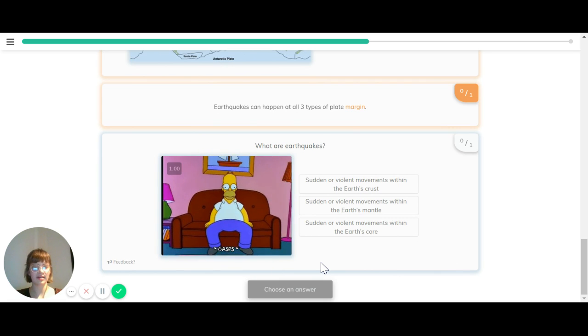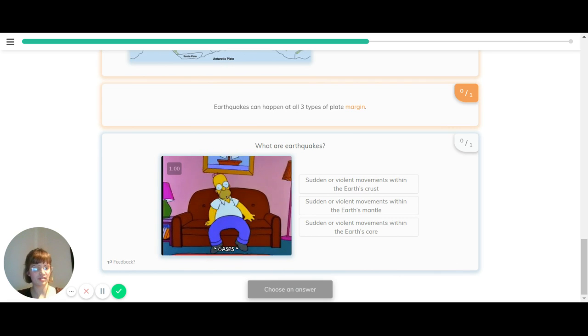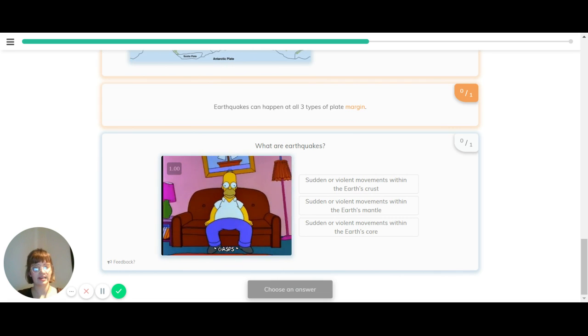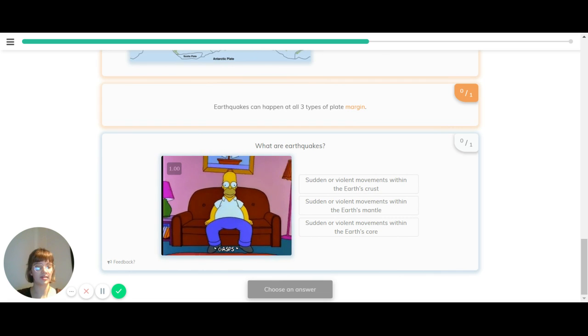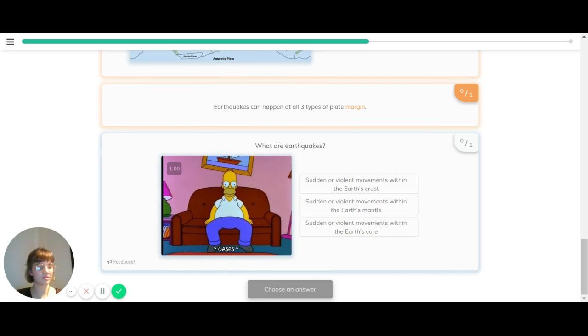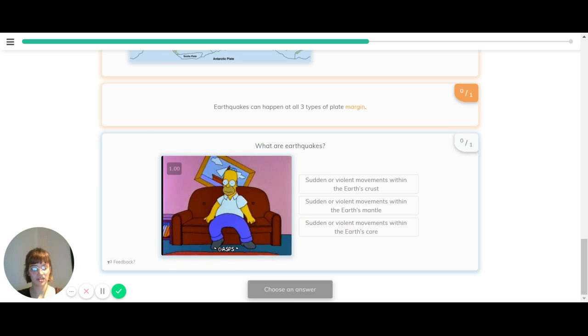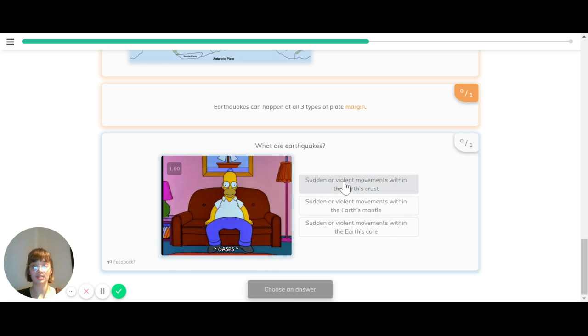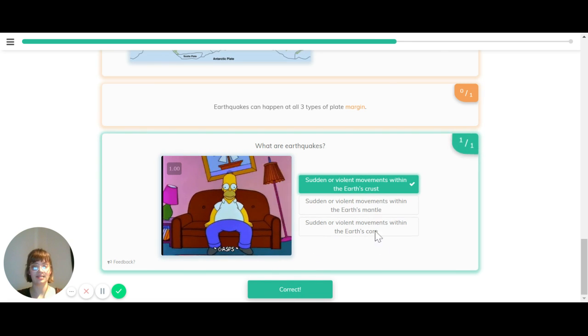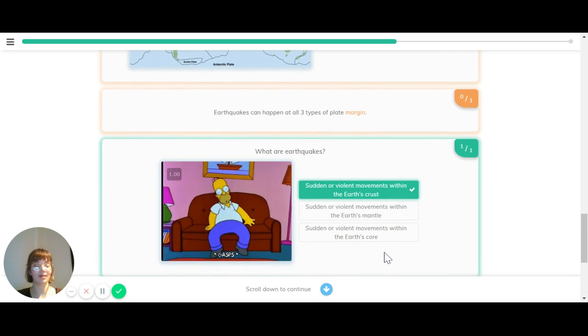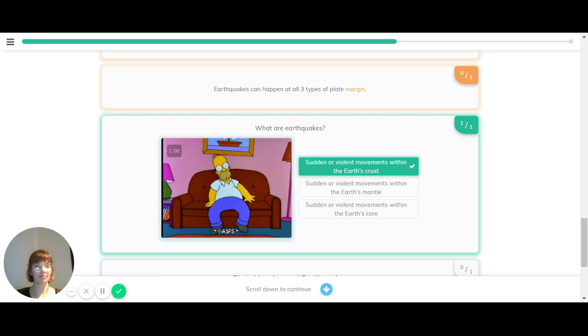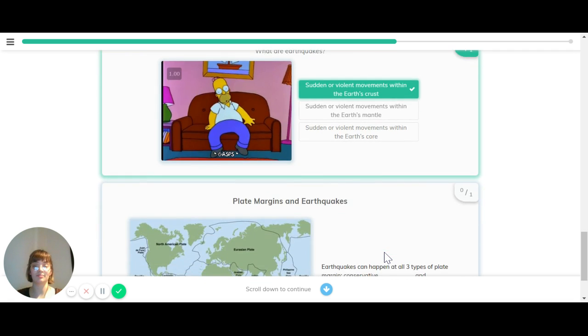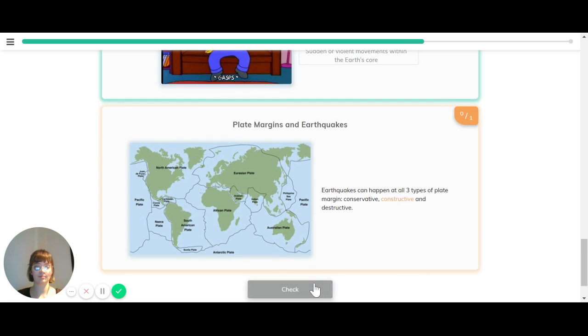What is an earthquake? We've got three options: is it sudden or violent movements within the Earth's crust, within the Earth's mantle, or within the Earth's core? The answer is within the Earth's crust, because that's where the plates are that move to cause the actual earthquake to happen. Earthquakes are caused by this movement between the plates.